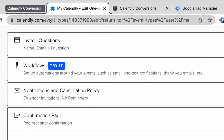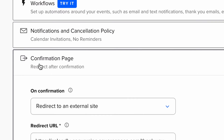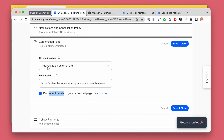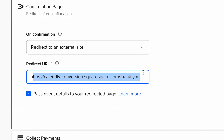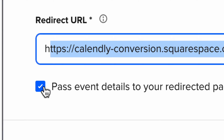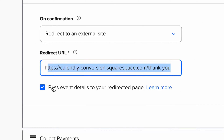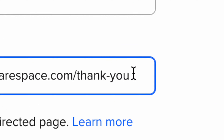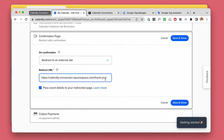In your Calendly event, for the confirmation page, check 'Redirect after confirmation' and redirect to an external site — here I made a demo page on my test site. Very important: check 'Pass event details.' What does this do? It passes details like the email, the booking appointment name, appointment price, and the name of the person who booked it to the URL. So after this, we have that information in the URL which we can then use.